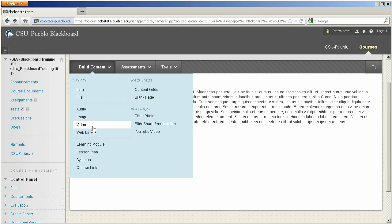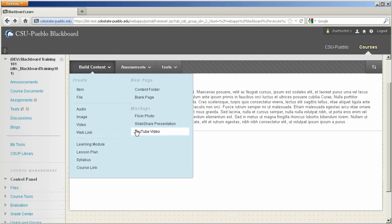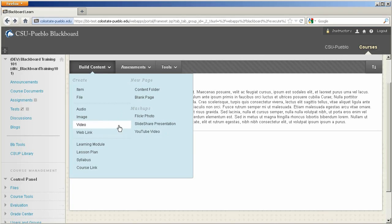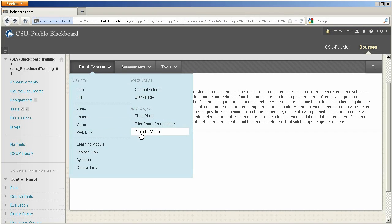What we tend to do on campus at CSU Pueblo is to host videos on our own video streaming server, or utilize YouTube, and then bring in the mashup tool. What it's going to do is going to keep the size of your course down. Video files can get pretty large as well as audio files. So there's different ways that we can embed media from other sources into the course.